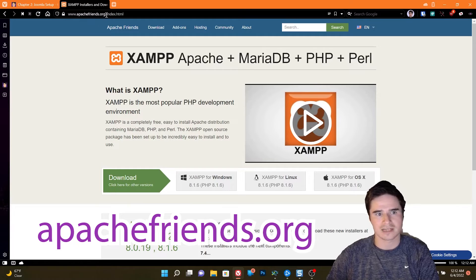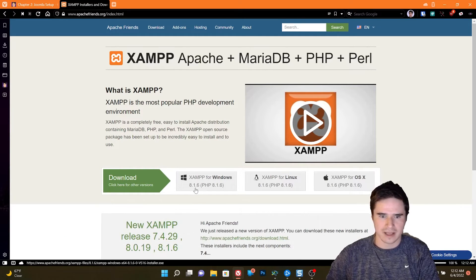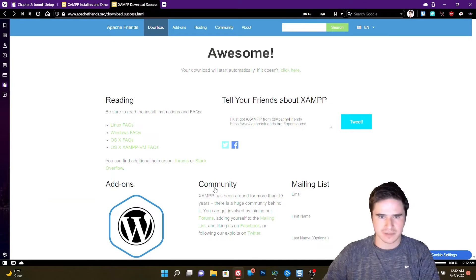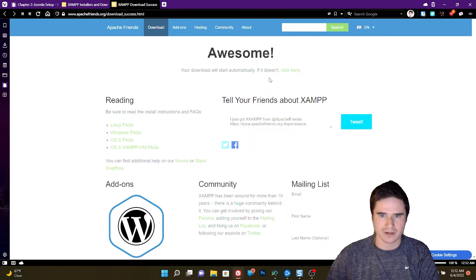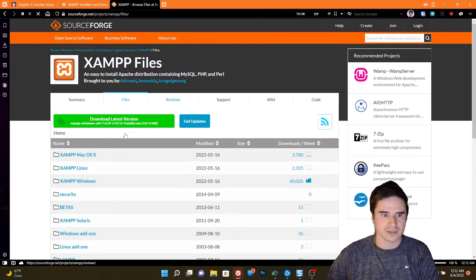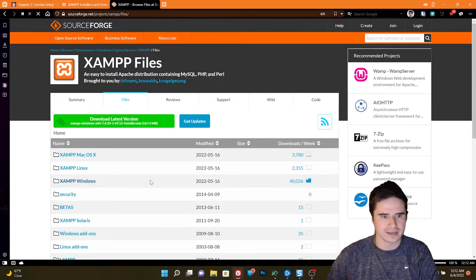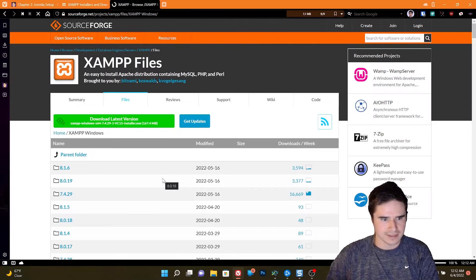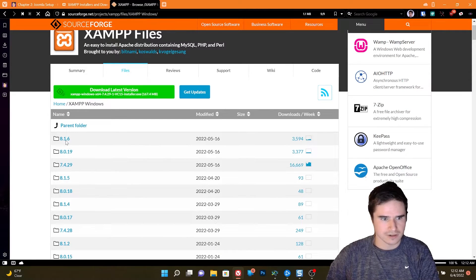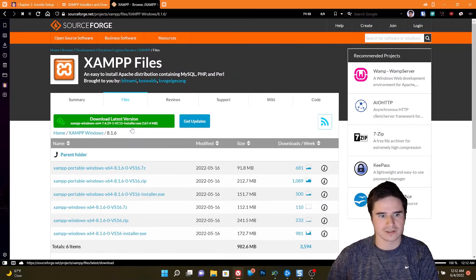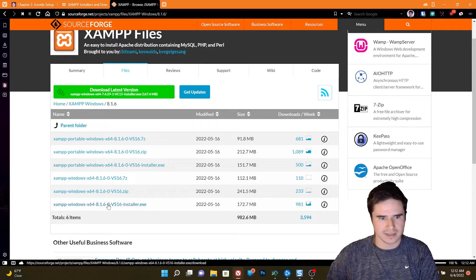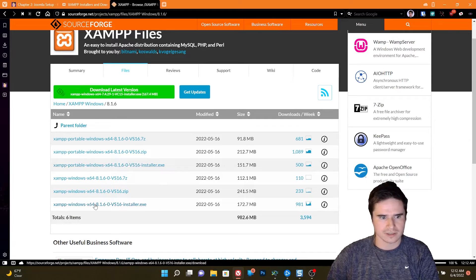So go over to apachefriends.org, download XAMPP for Windows, and we're going to be using the latest version of PHP, PHP 8.1. Normally, this doesn't automatically start for me, so if you do have to go over to SourceForge, go ahead, find the installer for your operating system, the correct version, and then make sure you are getting the installer and not the portable version.